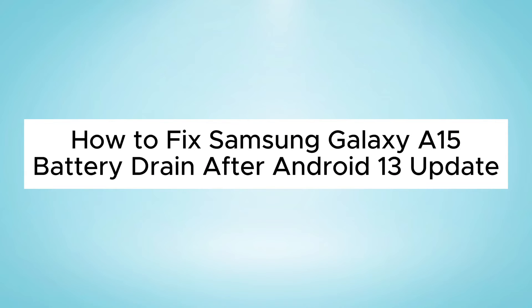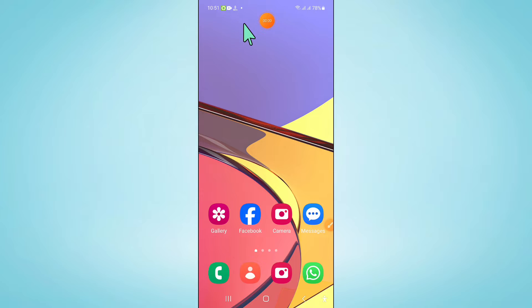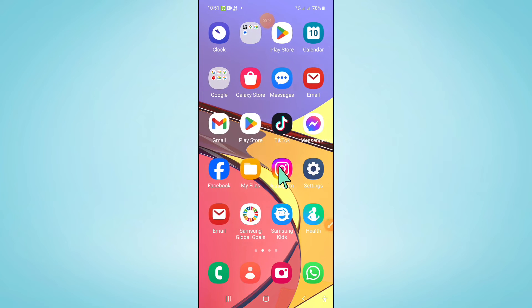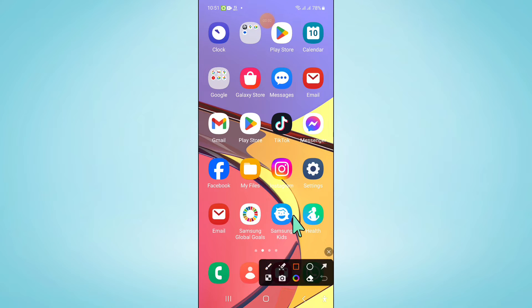Hello everyone, in this video I will show you how to fix Samsung Galaxy A15 battery drain after Android 13 update. So to fix this issue, first of all open settings.